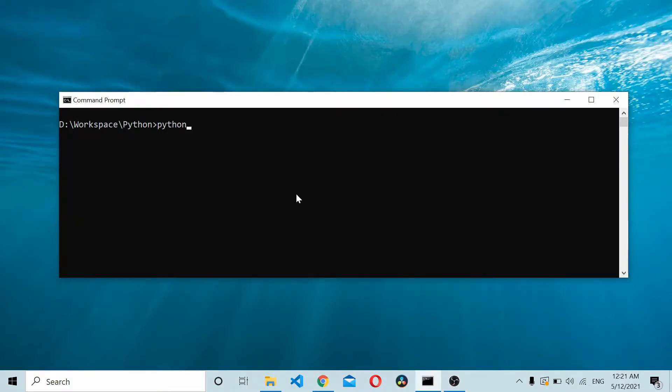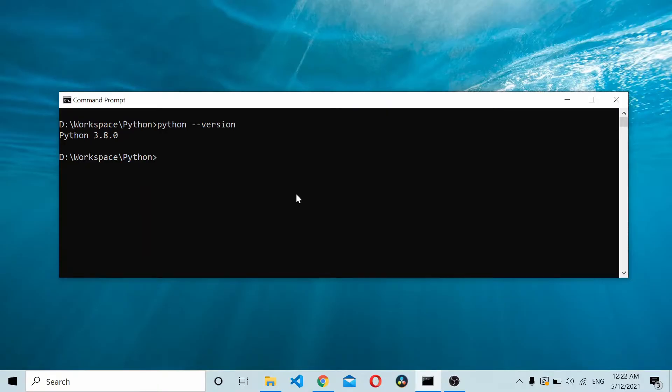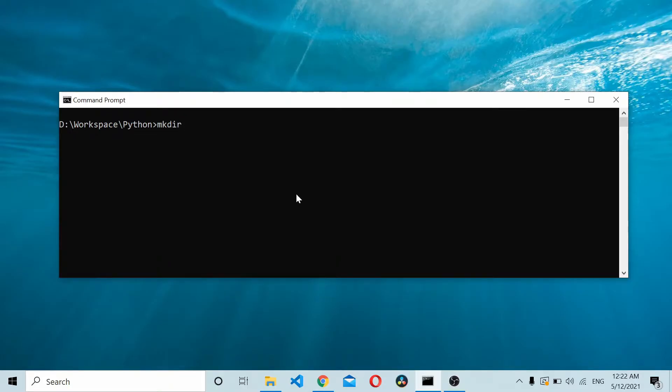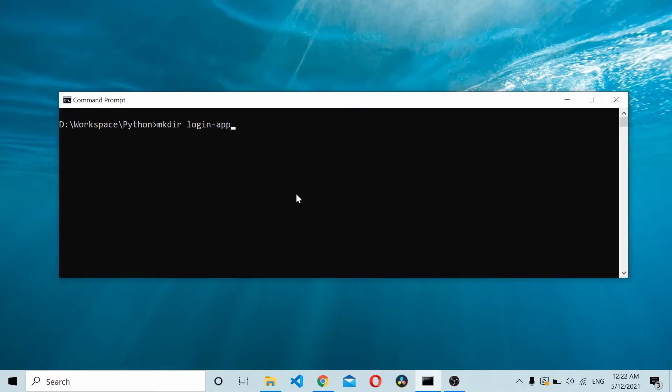I'll create a project directory. Let's say it's a login app. I'll navigate to the login app.